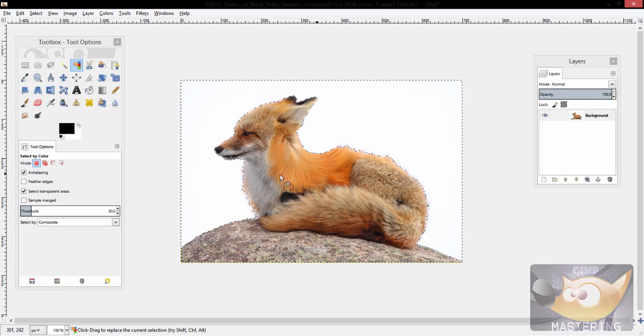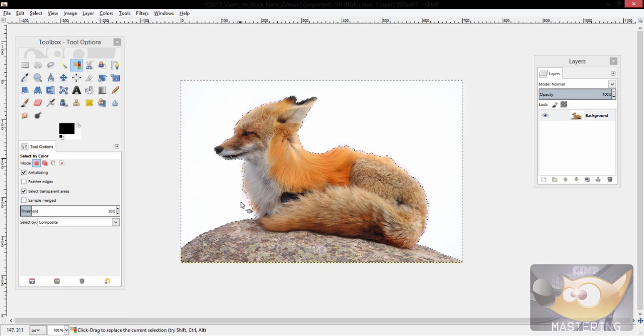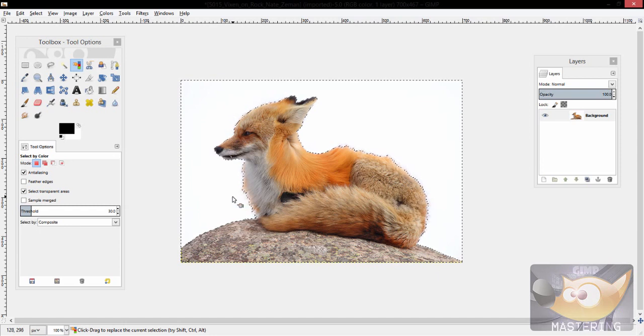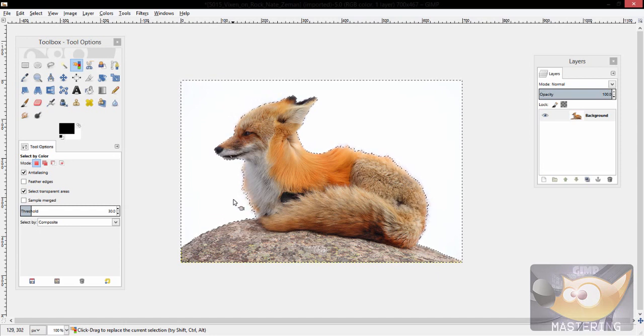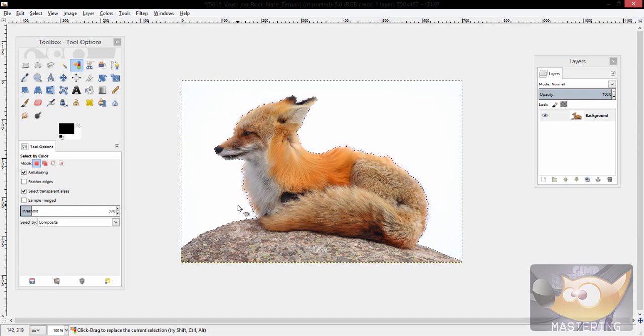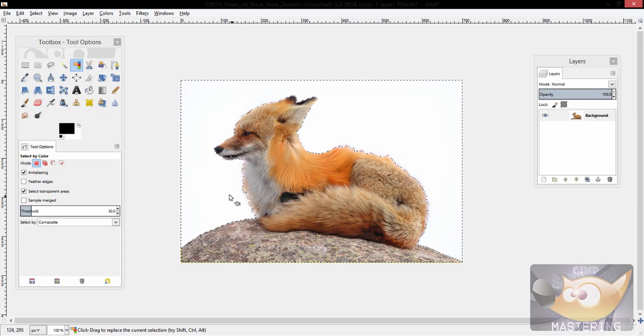In the instance of this one, I set my threshold to 30 so that the lines, the marching ants or what they're called, would get closer to the fox.